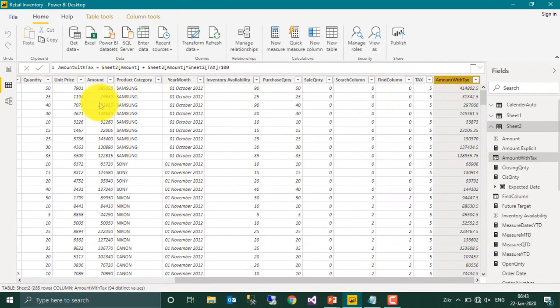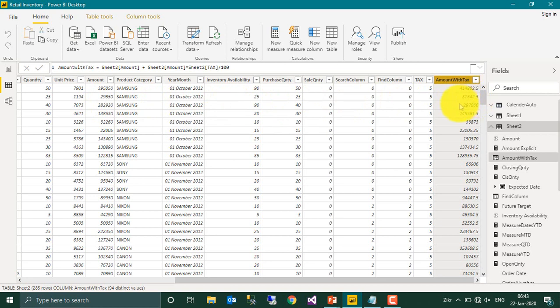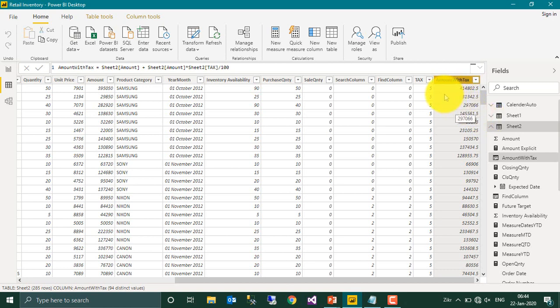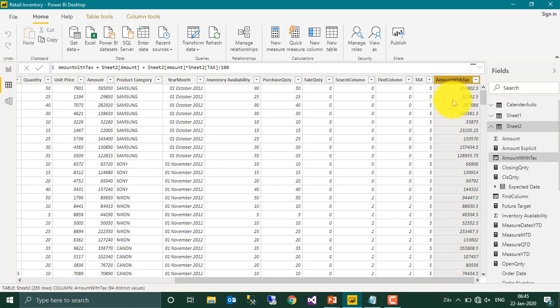So it gives me the result here. So total amount is 395, 5050 in 5 is 4148. So this amount with tax is just a small calculation. Power BI will calculate this for each and every row, as I said earlier.